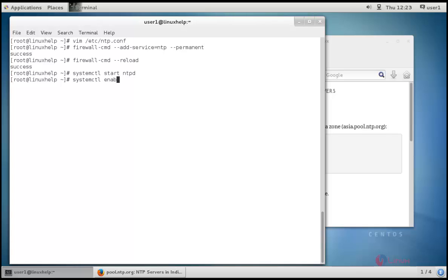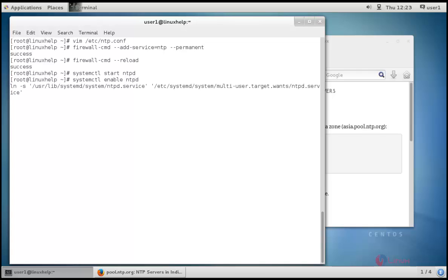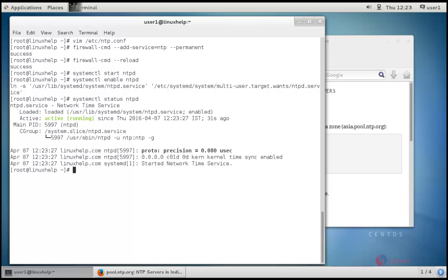Systemctl enable ntpd. Now the service is also enabled and we can check the status through status ntpd. You can see the service is running.